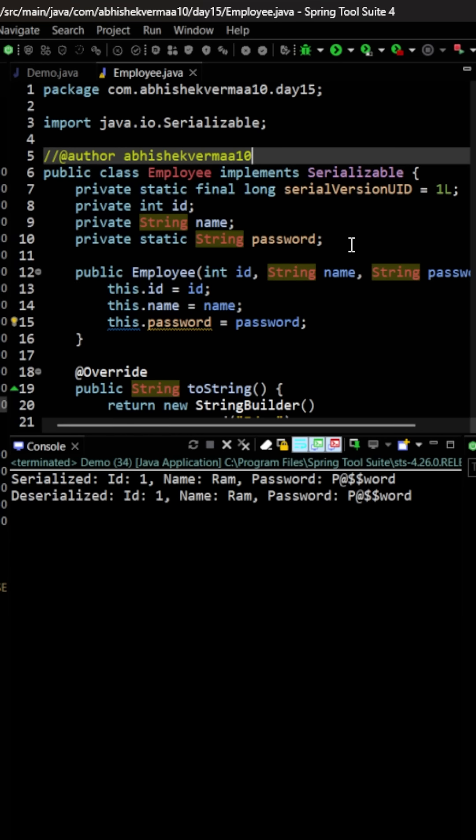The reason is very simple. Whenever we make a field or a method as static, then it is not related with that particular object. Instead, it gets connected with the whole class itself.